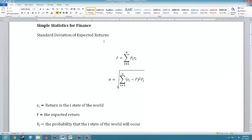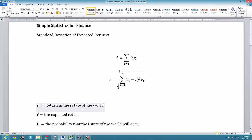Let's start with the expected returns. We have two formulas we're going to use here. The first is to calculate the expected return, which is the sum of each probability for each possible state of the world multiplied by the return for that state of the world. Then using that expected return, we calculate the standard deviation, which is the expected return for each individual state of the world minus the expected return overall, squared, multiplied by the probability, summed across all outcomes, and then take the square root.